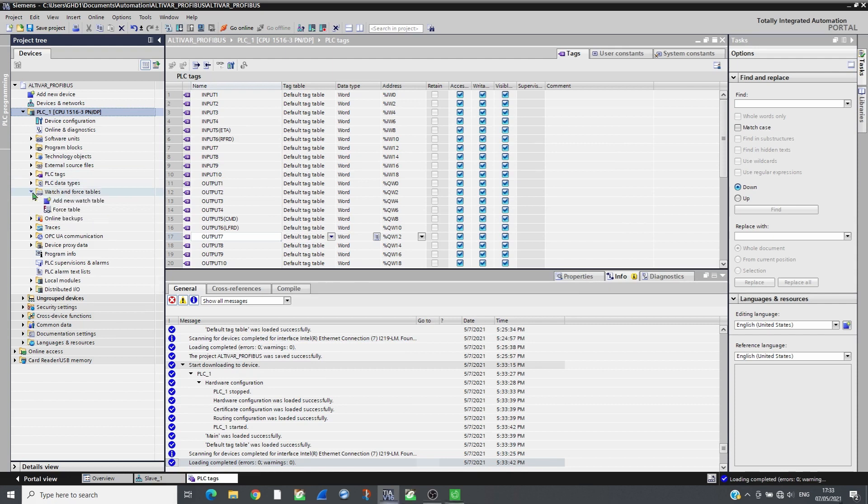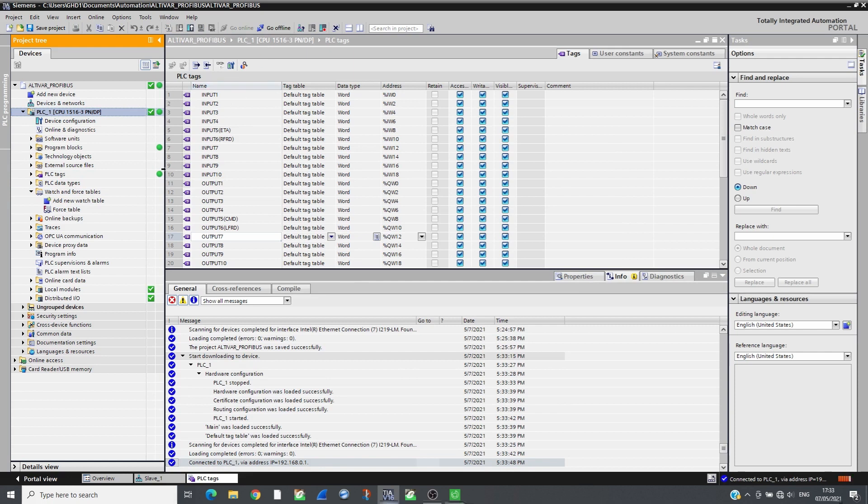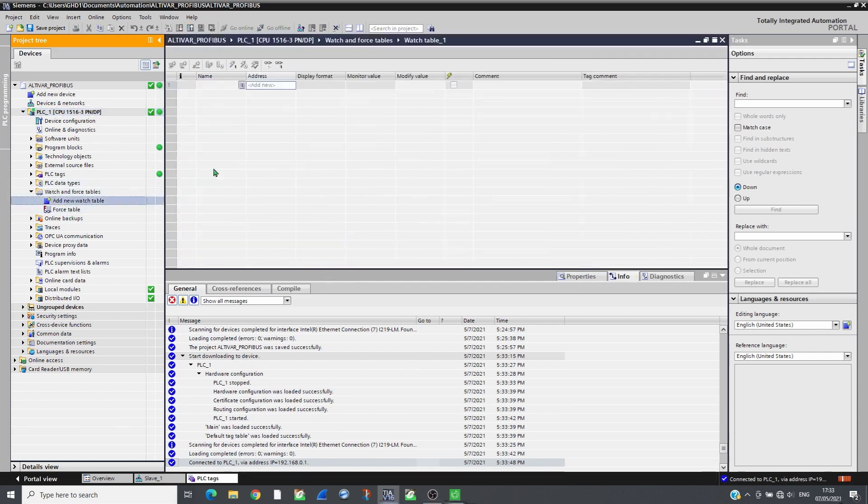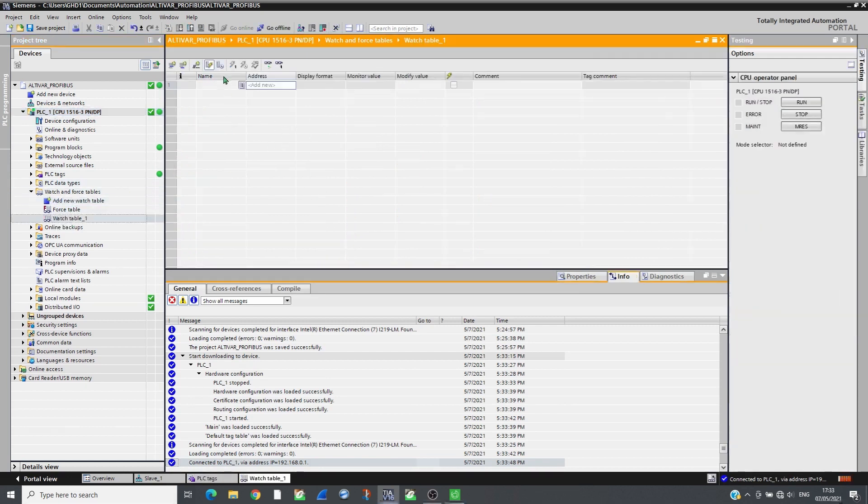Insert the tags associated to the drive inputs/outputs in the watch table and go online to monitor the drive.